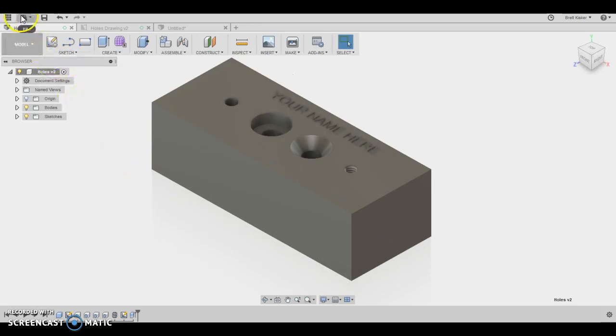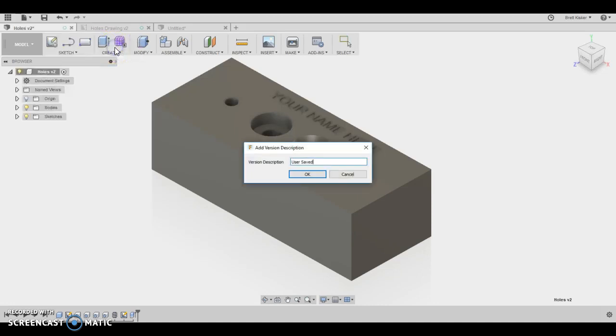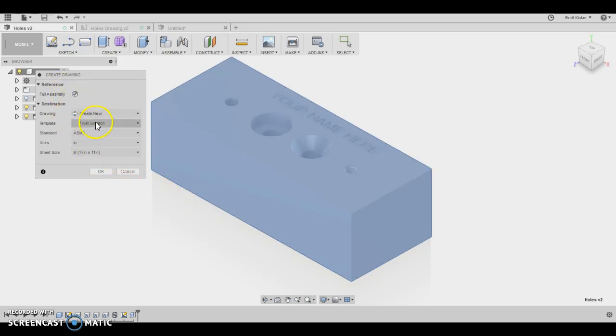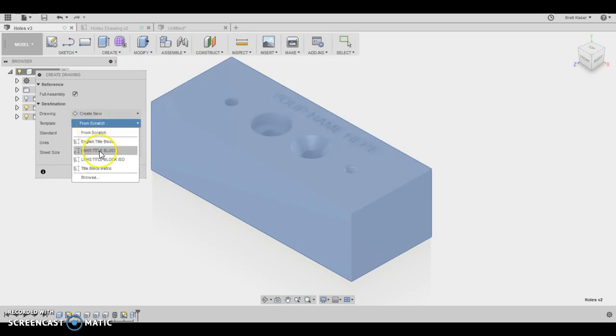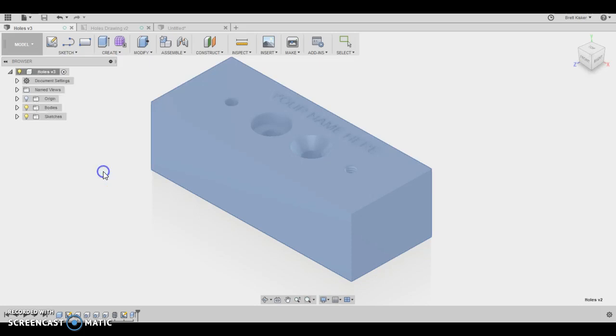What we do need to do is come up here and click on file and we're going to go new drawing from design. I'm going to click OK and save this. It wants to know then full assembly is fine. There's only one part we're going to create, not from scratch, but we're going to use our English title block, the LNHS title block, and it's going to set up for us. We're going to click OK.